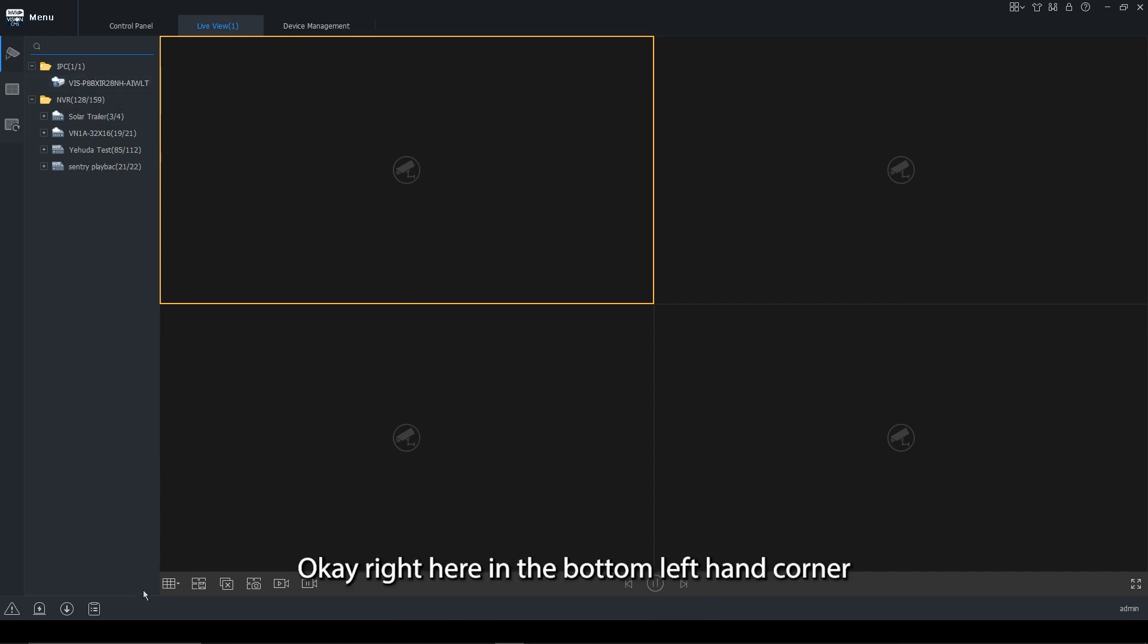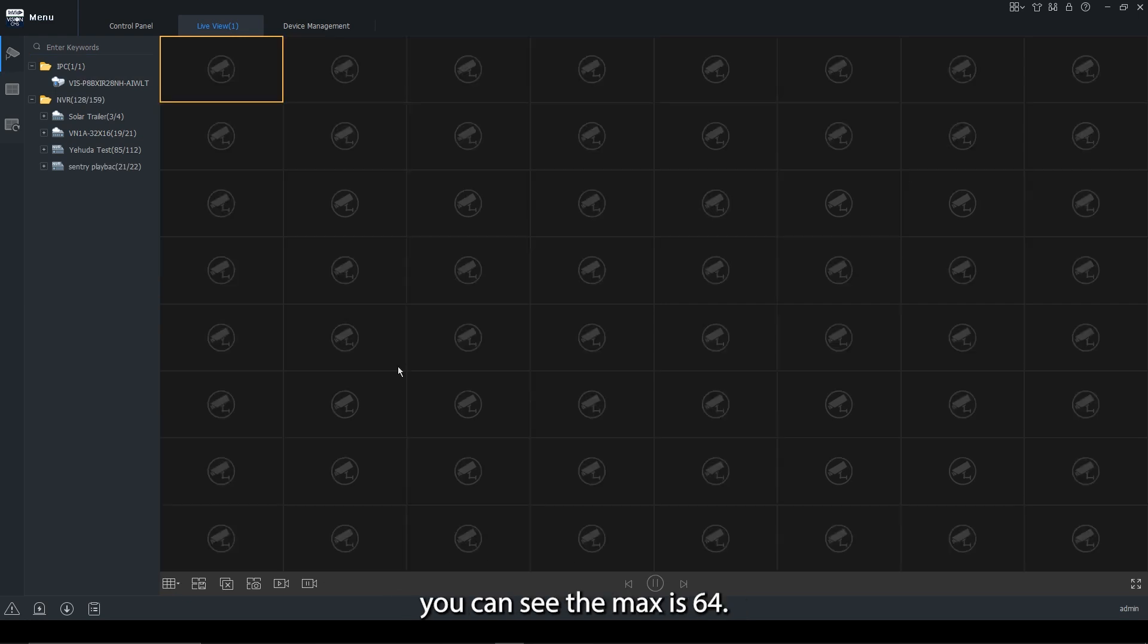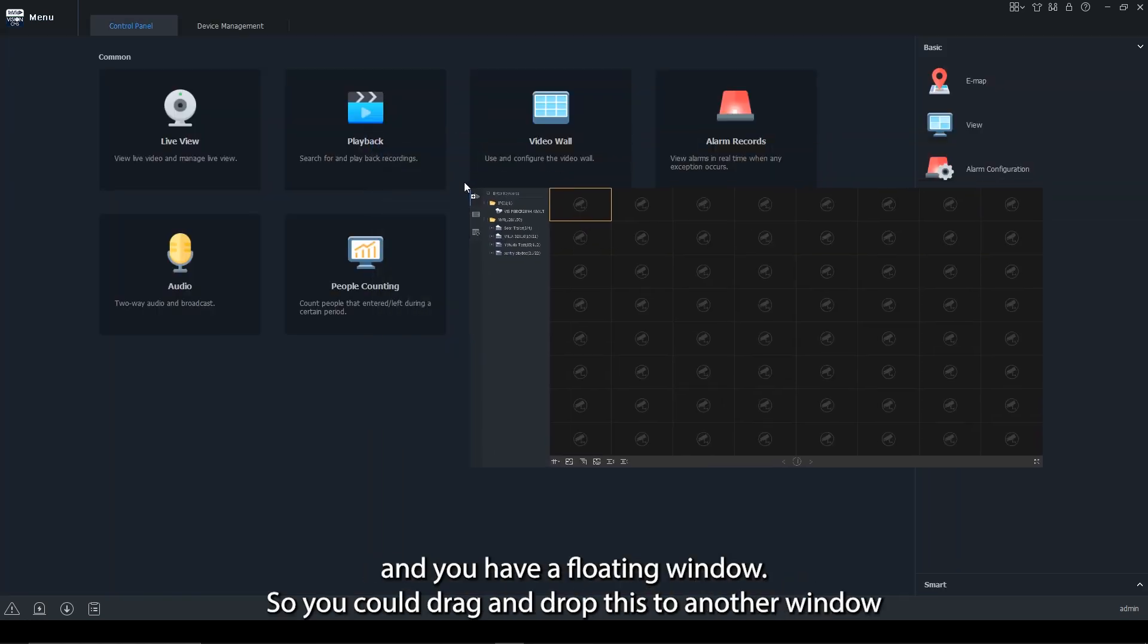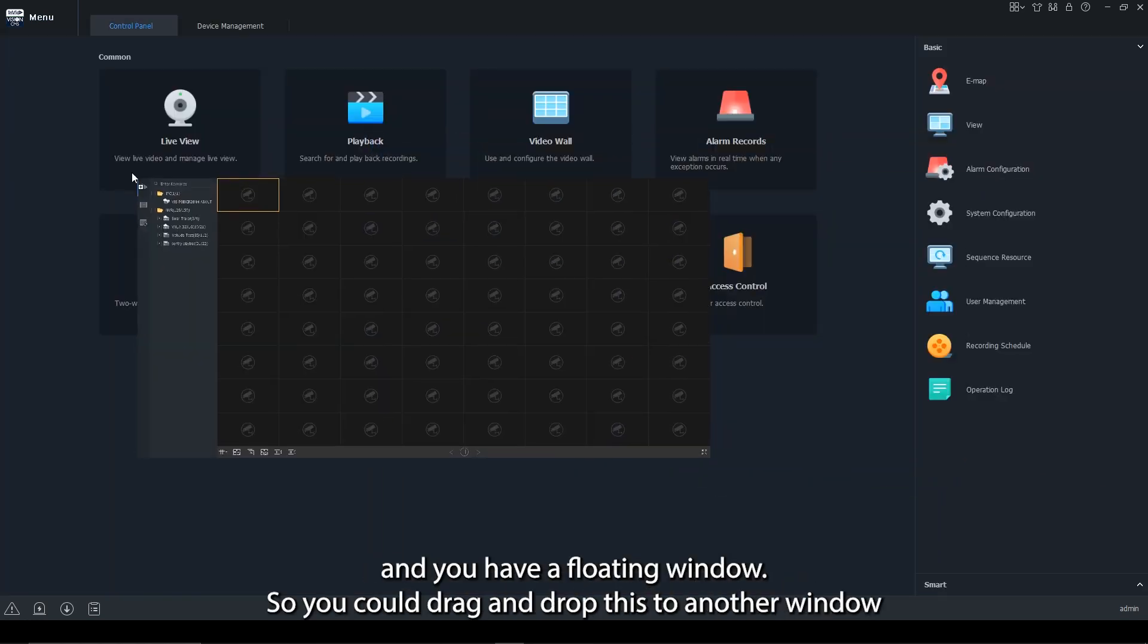Down here on the bottom left hand corner, you have your different view splits. You can see the max is 64. Now, in case you are using multiple monitors, you are able to take this tab and you have a floating window.